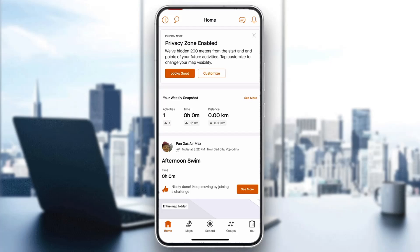After logging into your account, you'll be greeted by the main home page where you can see your weekly snapshot and all the options you can access. To change our profile picture, look at the bottom part of the screen where you can see all the options such as Home, Maps, Record, and so on.